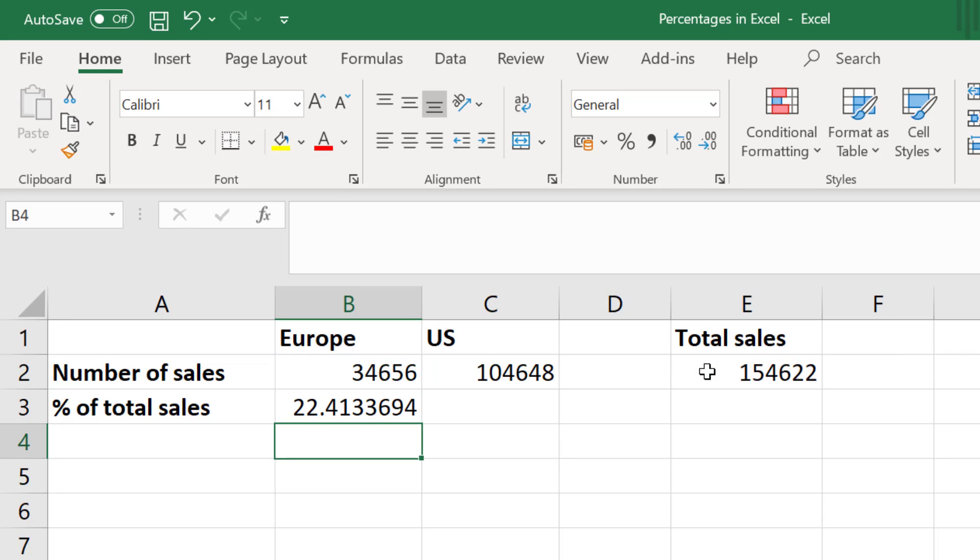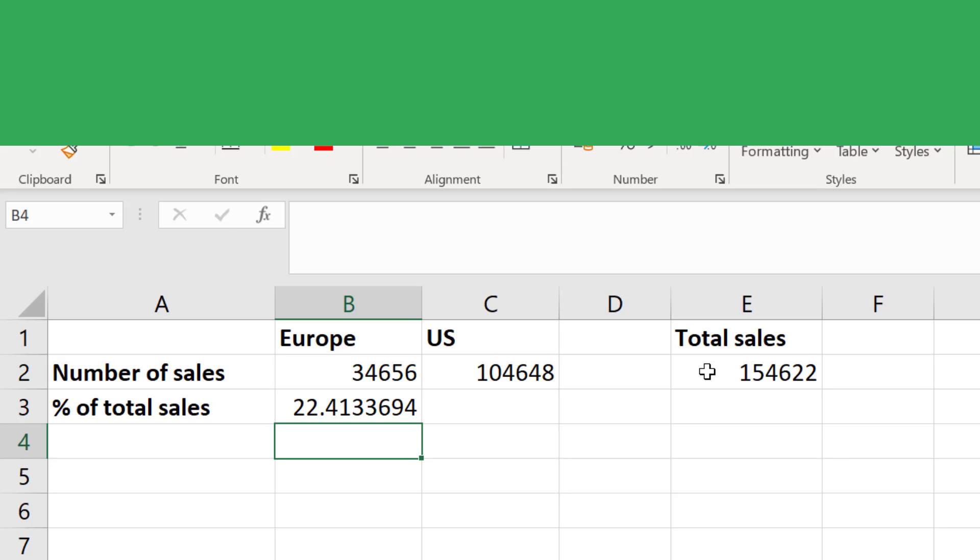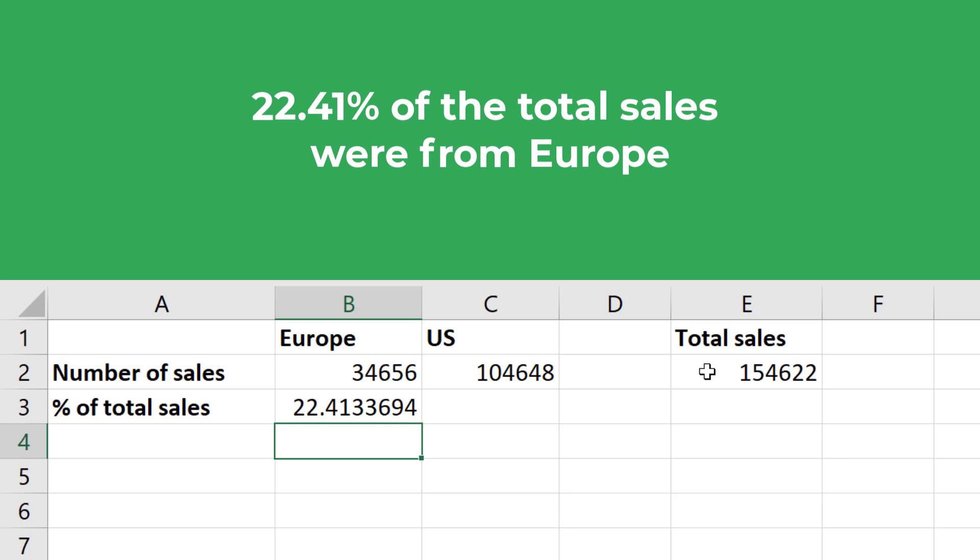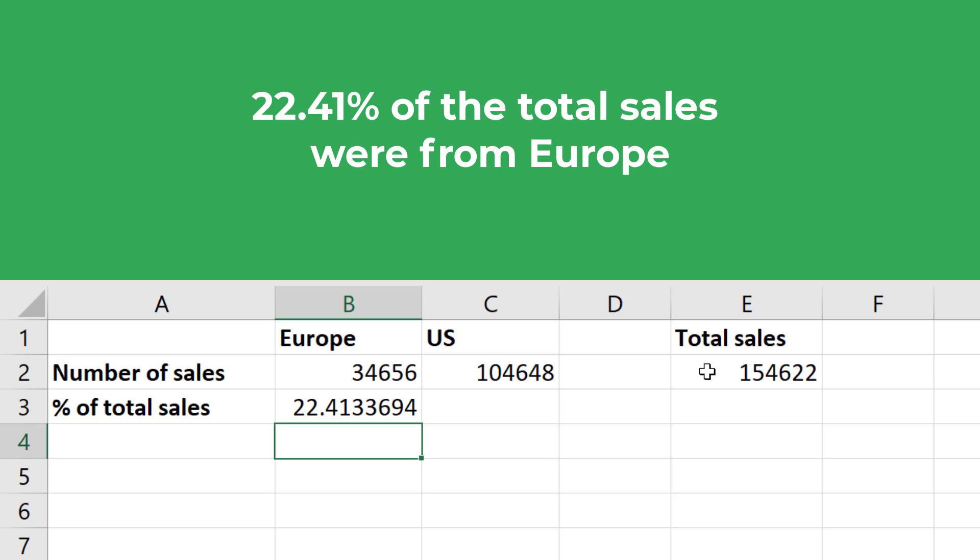The answer we get here is 22.41. So 22.41% of our total sales came from Europe.